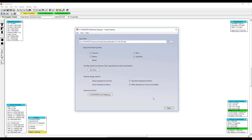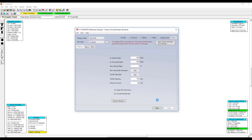Once I'm happy with that, I can go ahead and click Next and move on to the second step, where I can start defining some preliminary reinforcement for all the sections I've just imported. Now I have my sections imported from ETABS, including the dimensions of those sections, the material properties, as well as all the loading from the ETABS analysis.